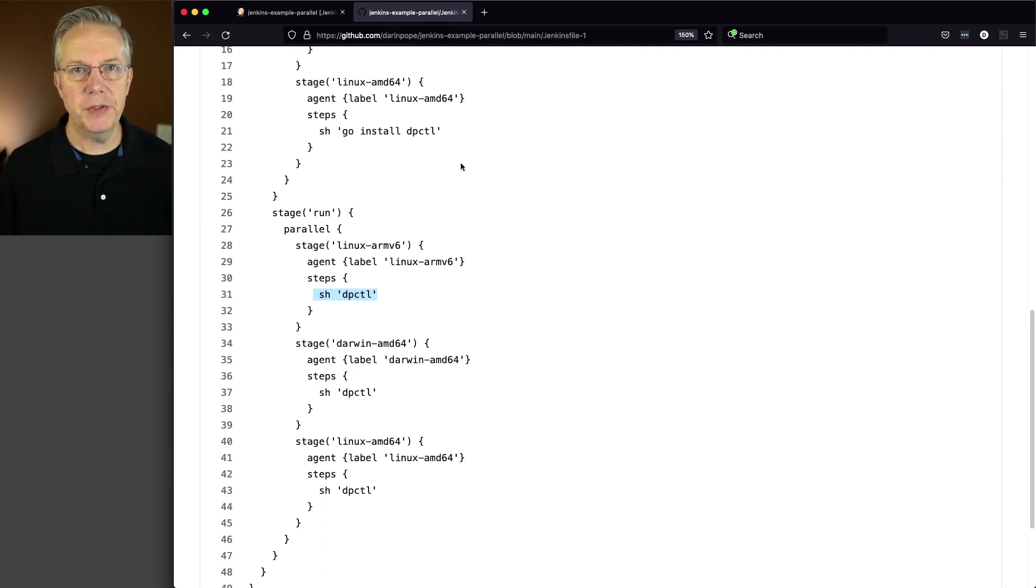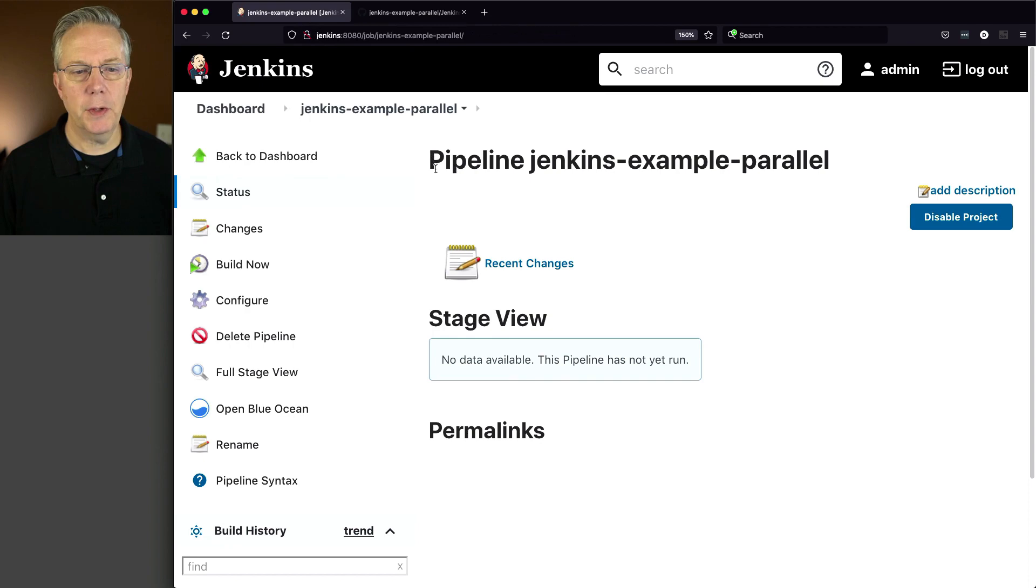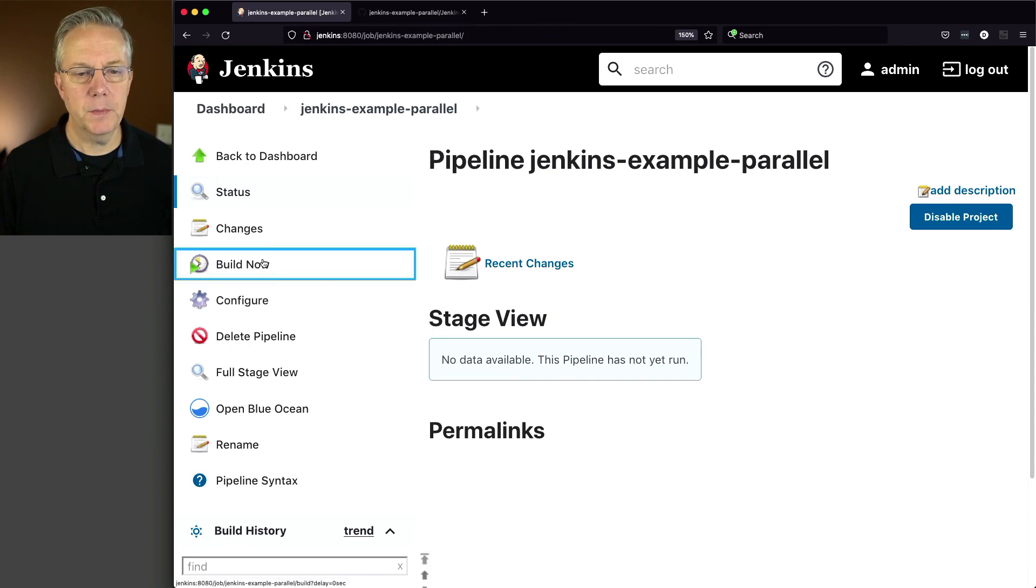So let's go ahead and flip back over to our controller and run this job. So we'll click on build now.